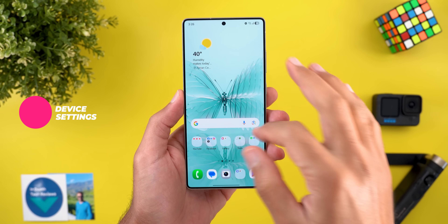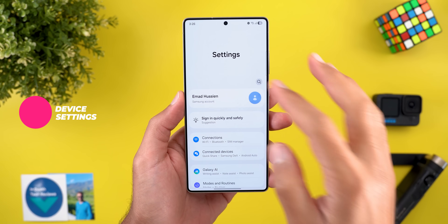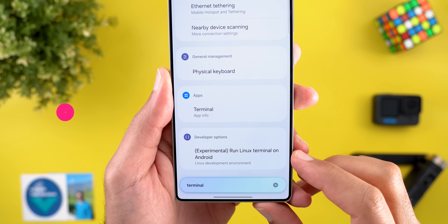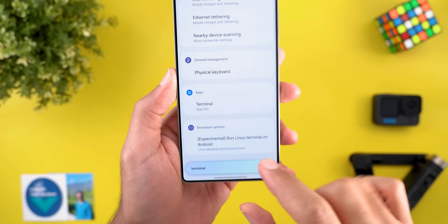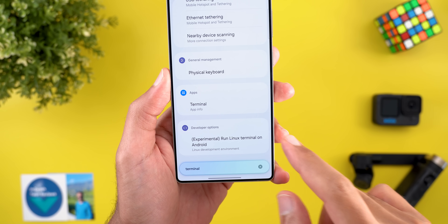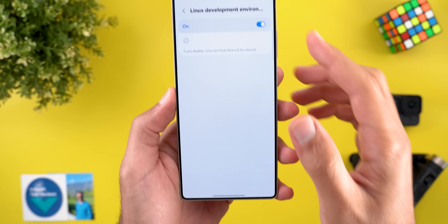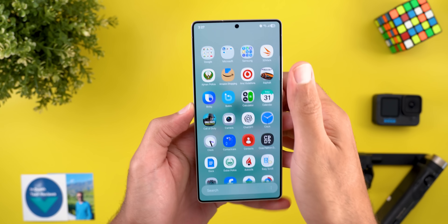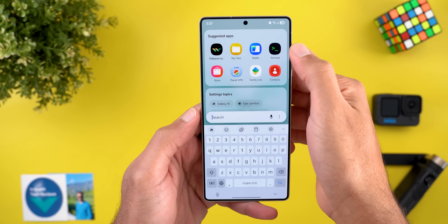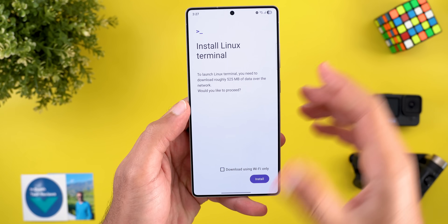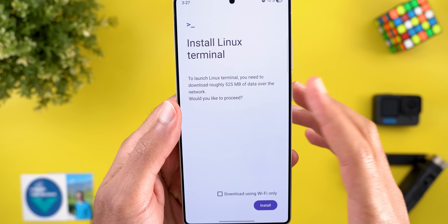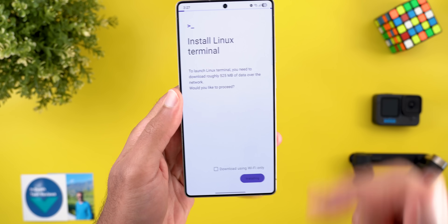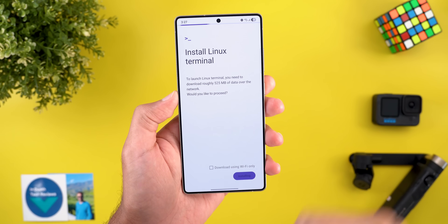Under Settings, the first change is the availability of the Linux Terminal under Developer Options. There's an option called 'Run Linux Terminal on Android' — just turn on the switch, search for the terminal app, and it requires 525 megabytes of data to be downloaded. Then tap Install to get it up and running.